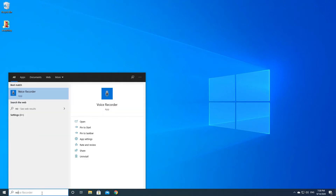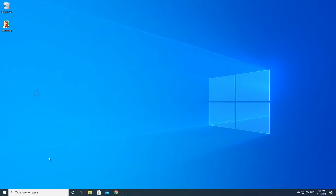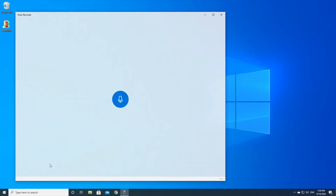First, type Voice Recorder into your search and click on Voice Recorder. Open the Voice Recorder app and start recording.